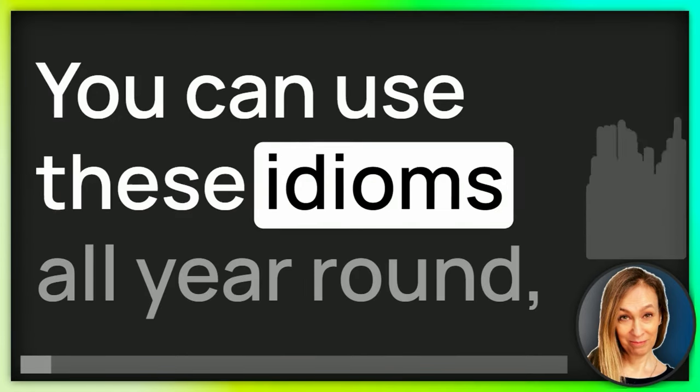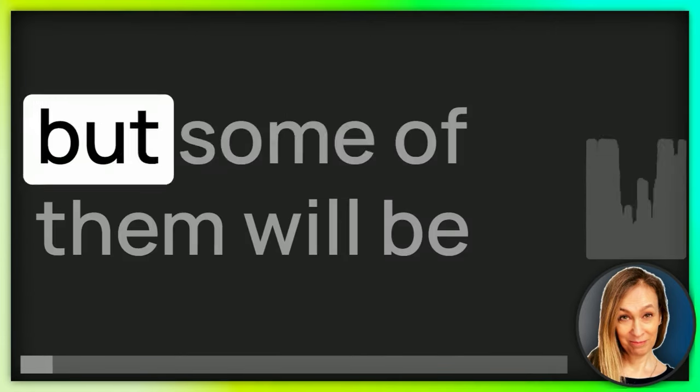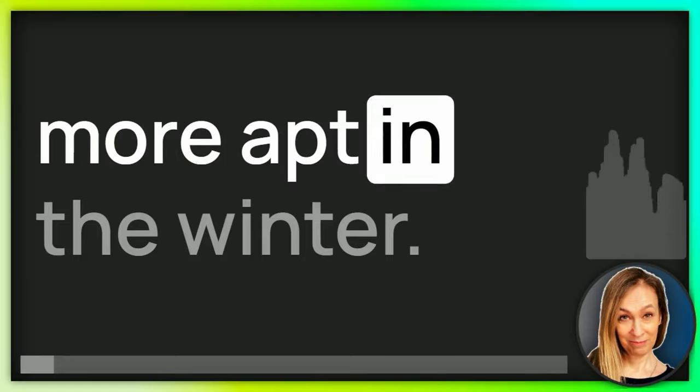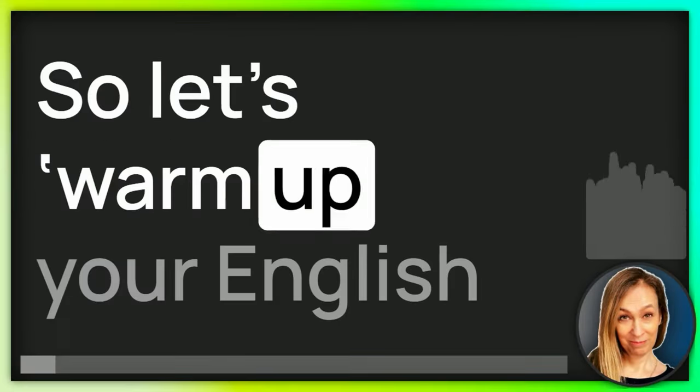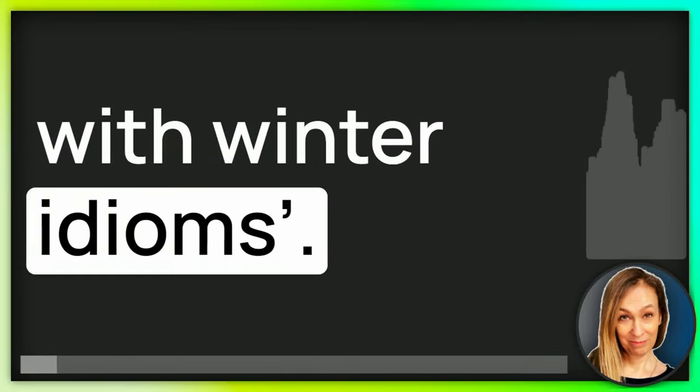Learn to recognize them and use them yourself. You can use these idioms all year round, but some of them will be more apt in the winter. So let's warm up your English with winter idioms.